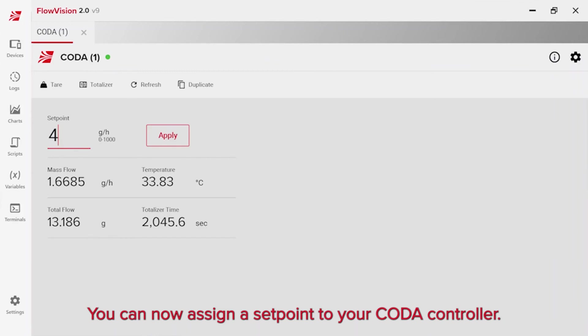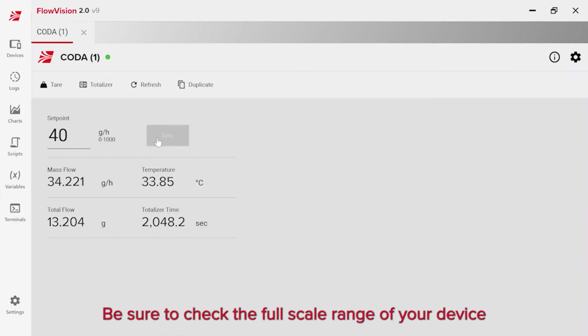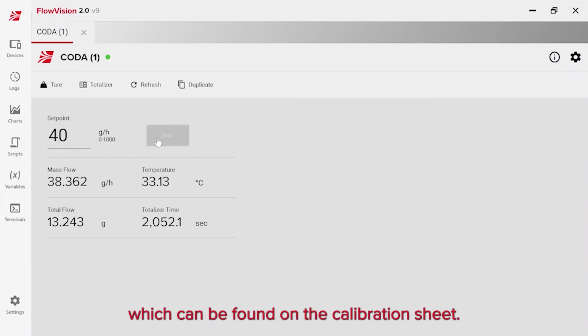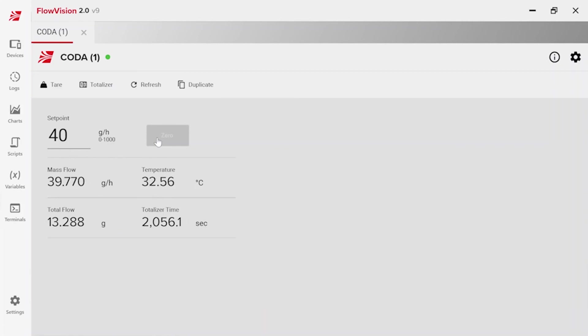You can now assign a set point to your Koda controller. Be sure to check the full-scale range of your device, which can be found on the calibration sheet.